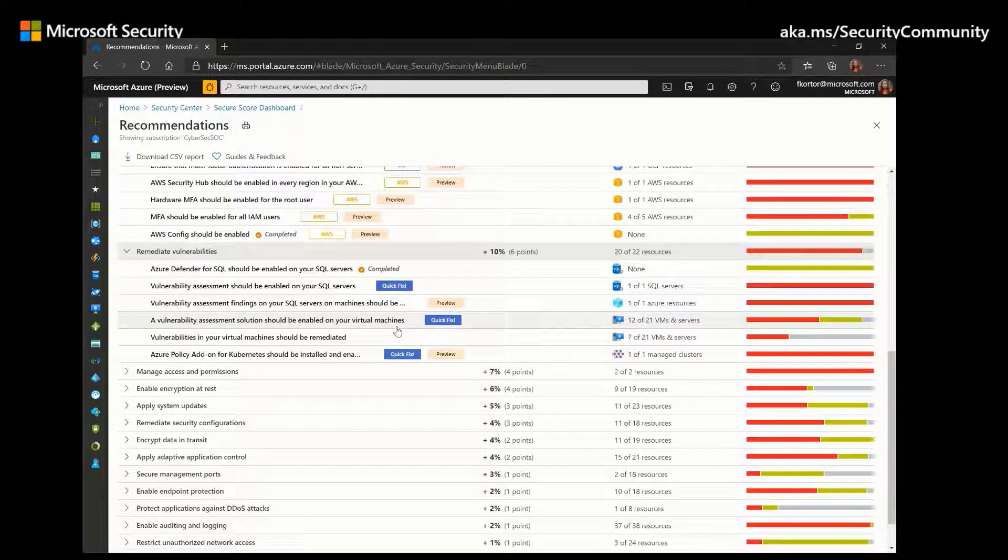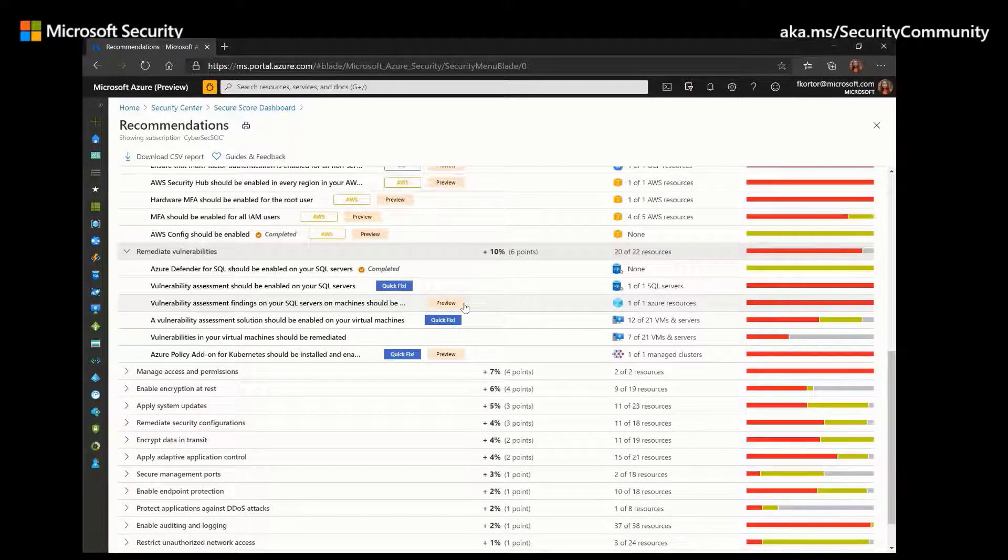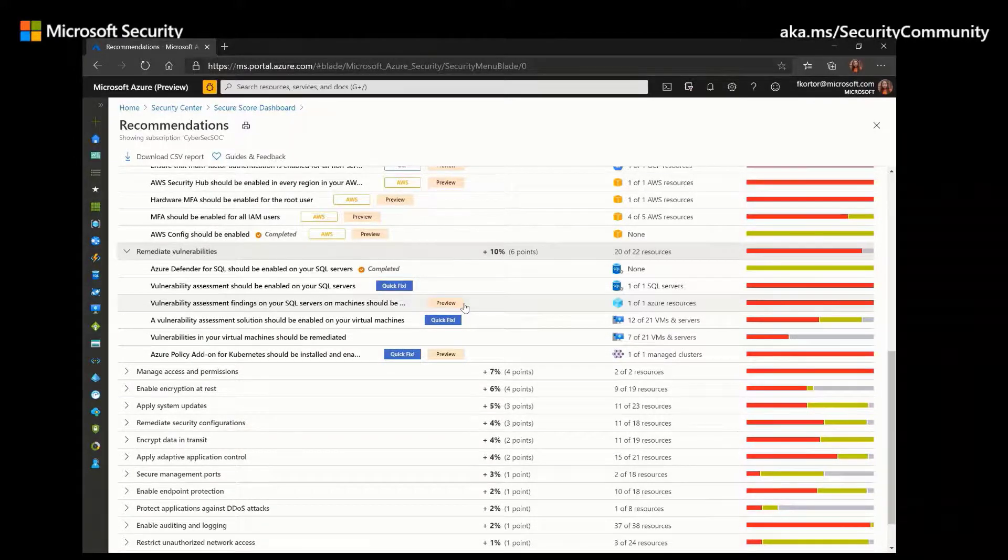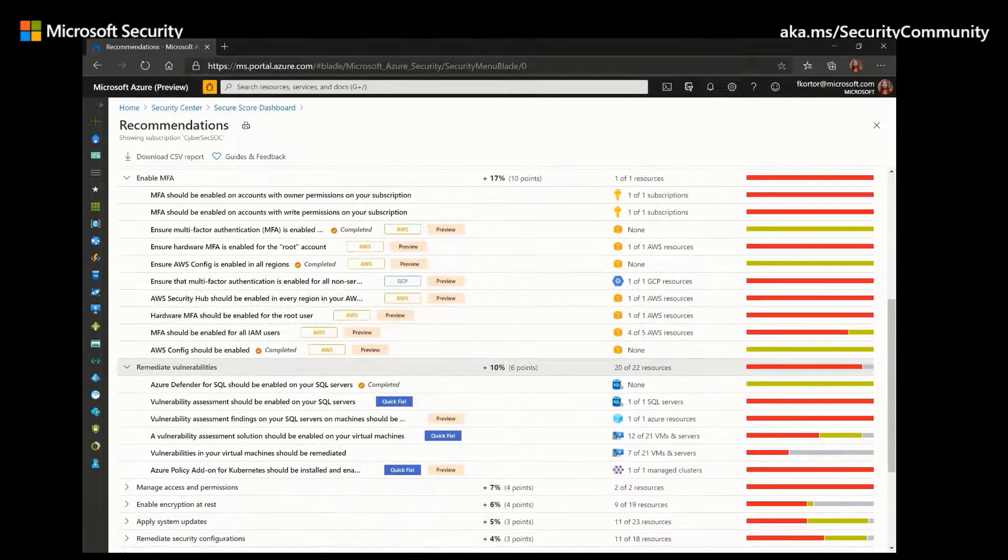And we also have this Preview button that also comes with some of the recommendations. And the recommendations that are tagged as Preview are not included in the calculation of your Secure Score. However, they should still be remediated so that when this Preview period ends, the recommendation will contribute to your Secure Score.